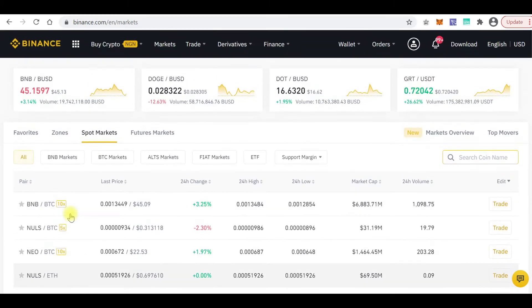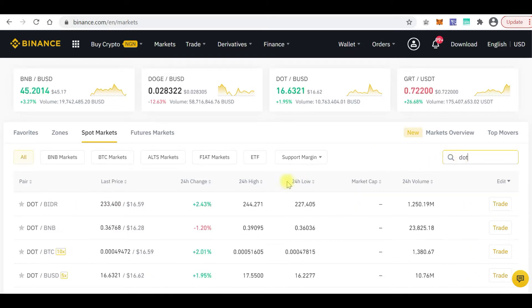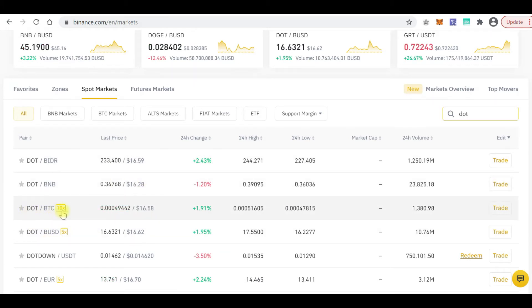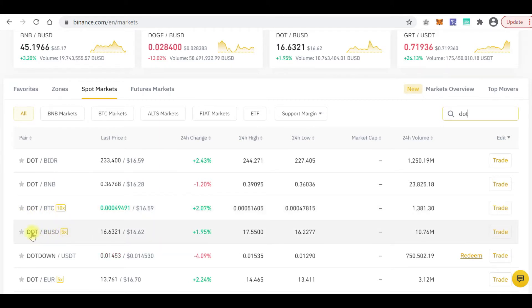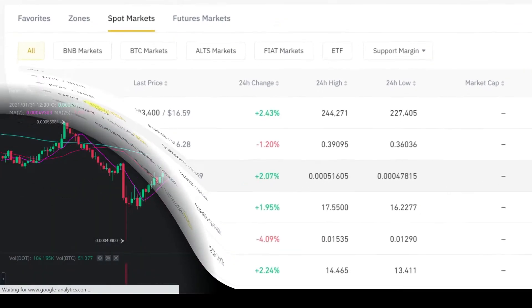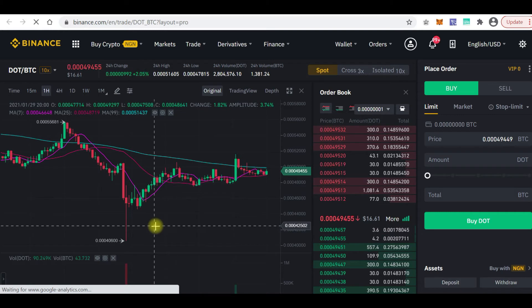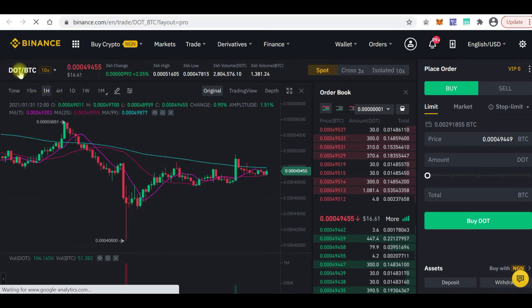Let's say we want to buy a coin like Polkadot. The ticker for Polkadot is DOT. I deposited some Bitcoin — around $100 at the time — into this account. Since I deposited Bitcoin, I have to go to the DOT/Bitcoin pair. I cannot deposit Bitcoin and then go to the DOT/USDT pair — it won't work. So here we go — this is the chart for the DOT/Bitcoin pair.